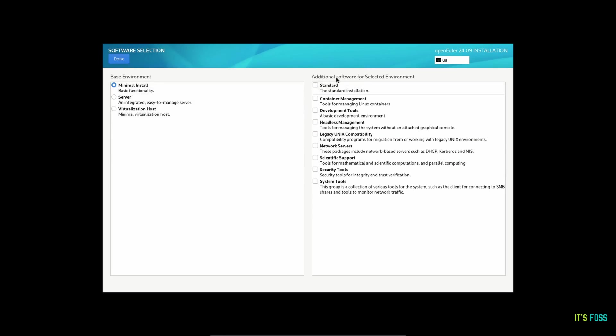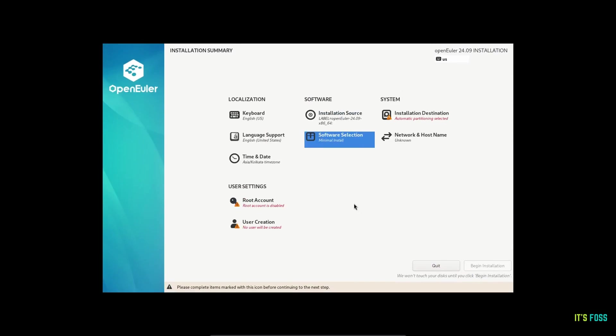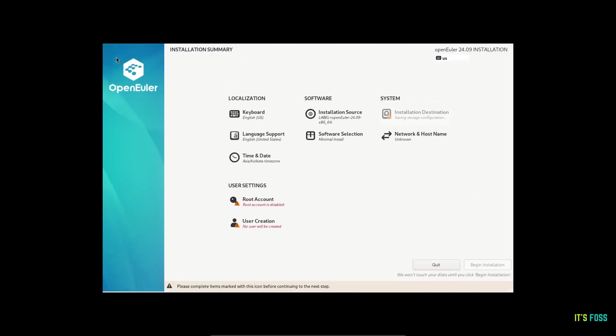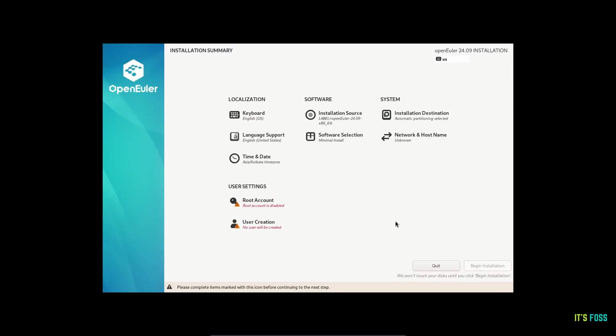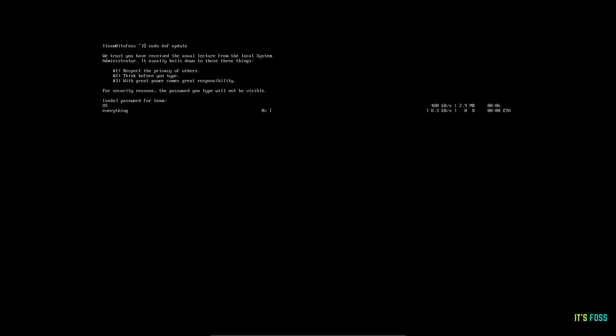During the installation, you get the ability to select software packages for your exact use case, whether it is for container management, security or anything else. You will find a selection for everything. You can just click on that and those tools will be installed once the installation is complete.